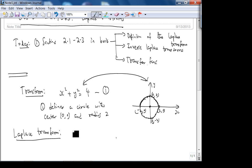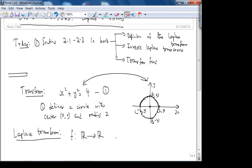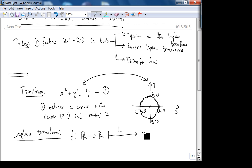A Laplace transform is a similar idea. The Laplace transform takes a function on the set of real numbers — reals to reals — and if you apply the Laplace transform, you get a function in the complex domain. So it maps reals-to-reals into complex-to-complex.